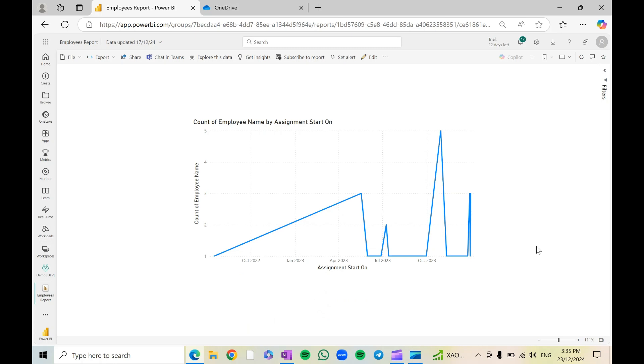Hi everyone, if you want to know how to schedule a data export from Power BI to Excel format to SharePoint or OneDrive, this is a video for you.